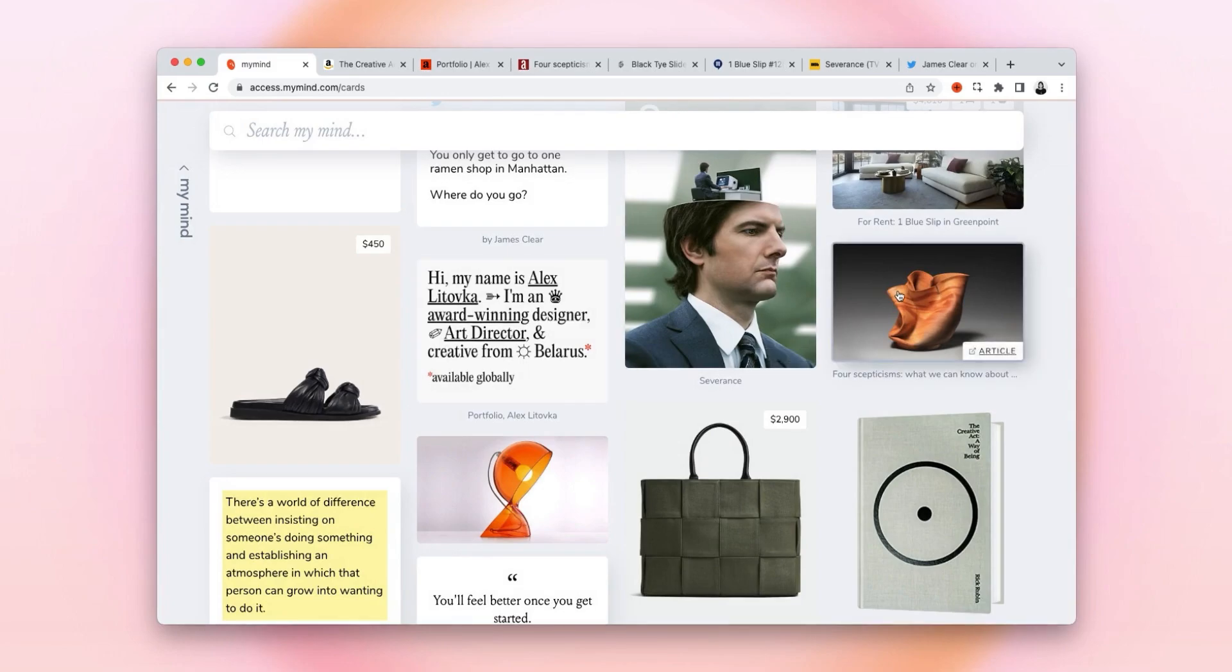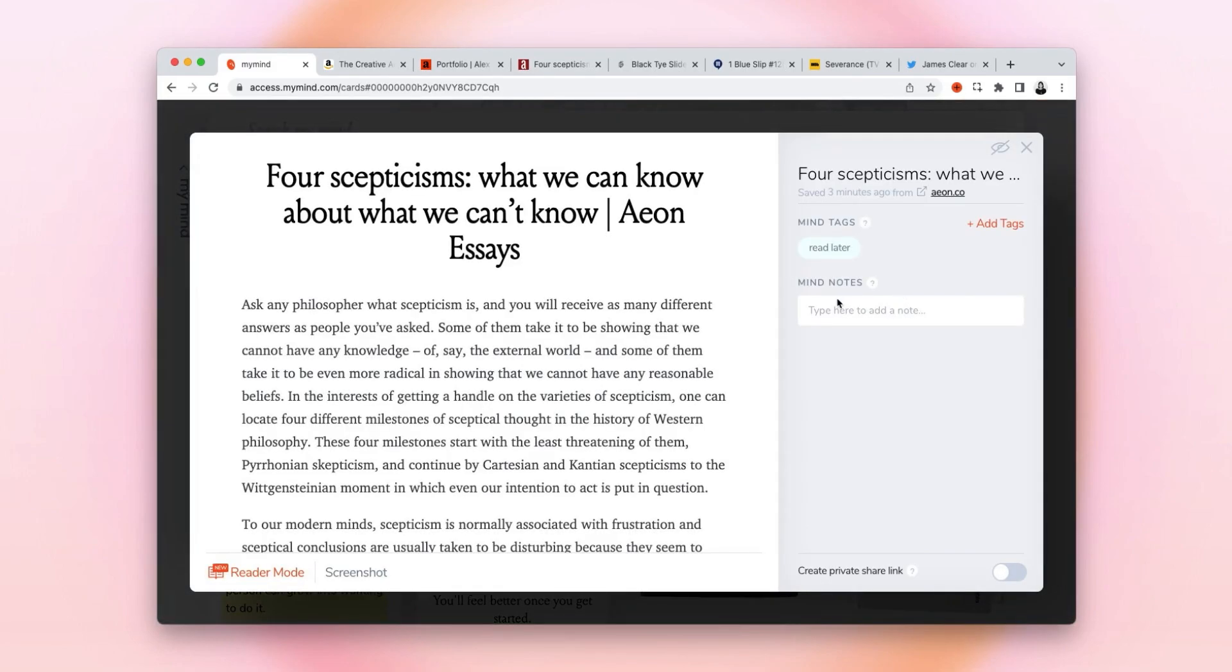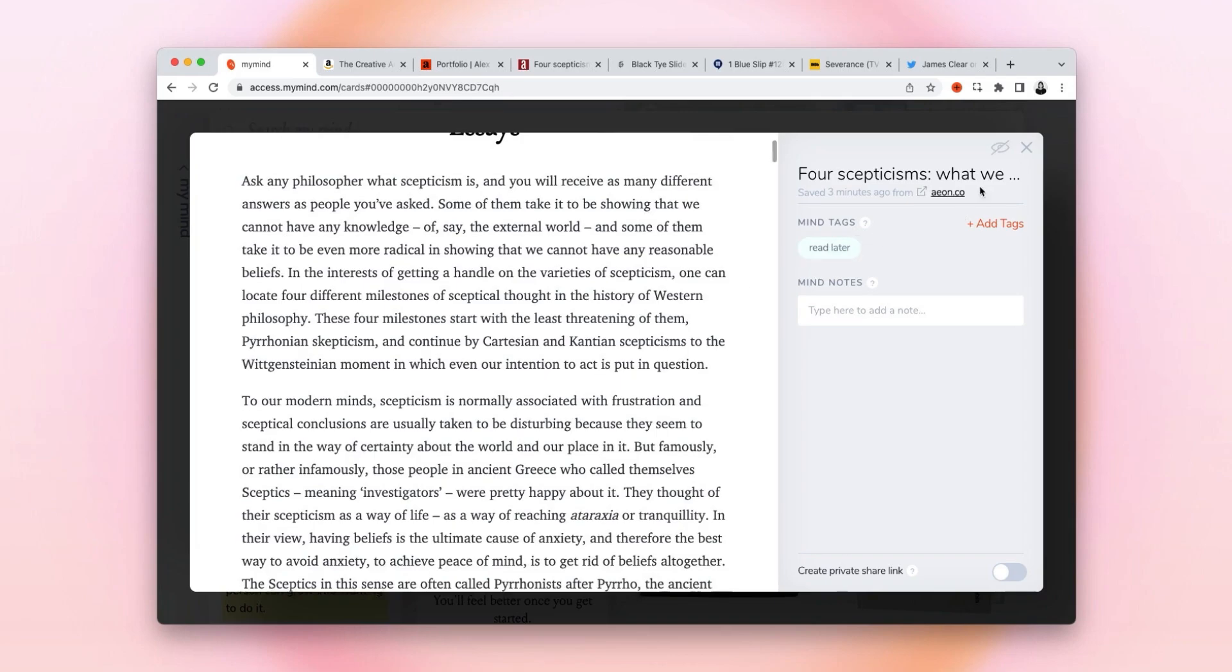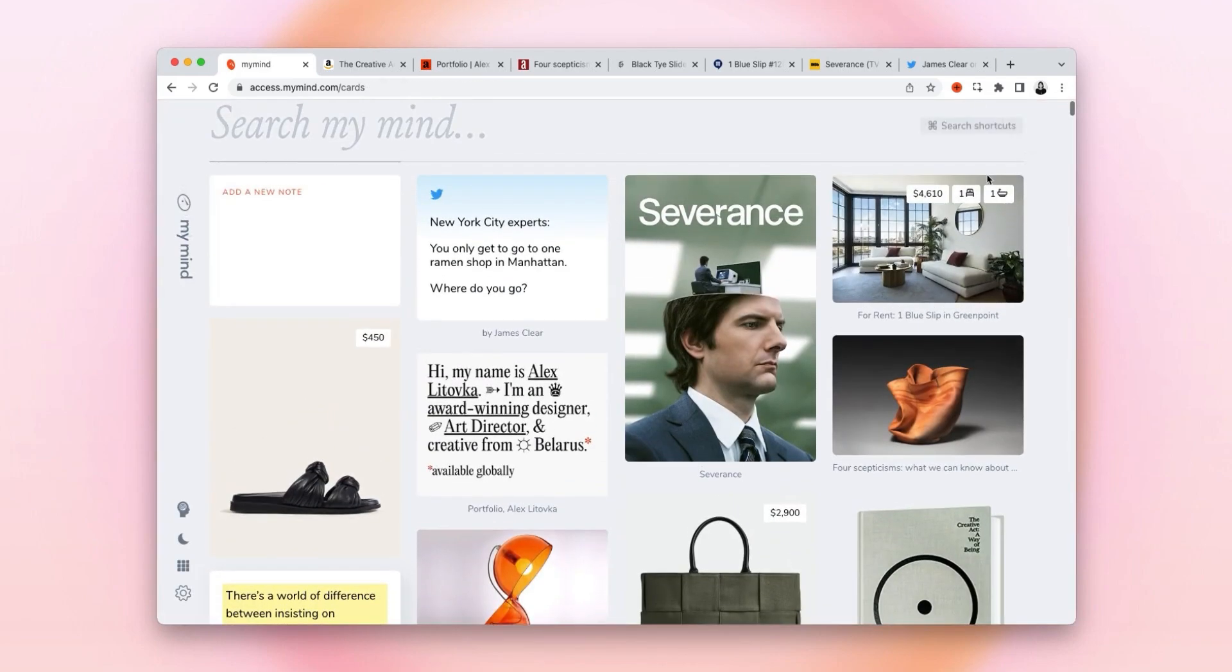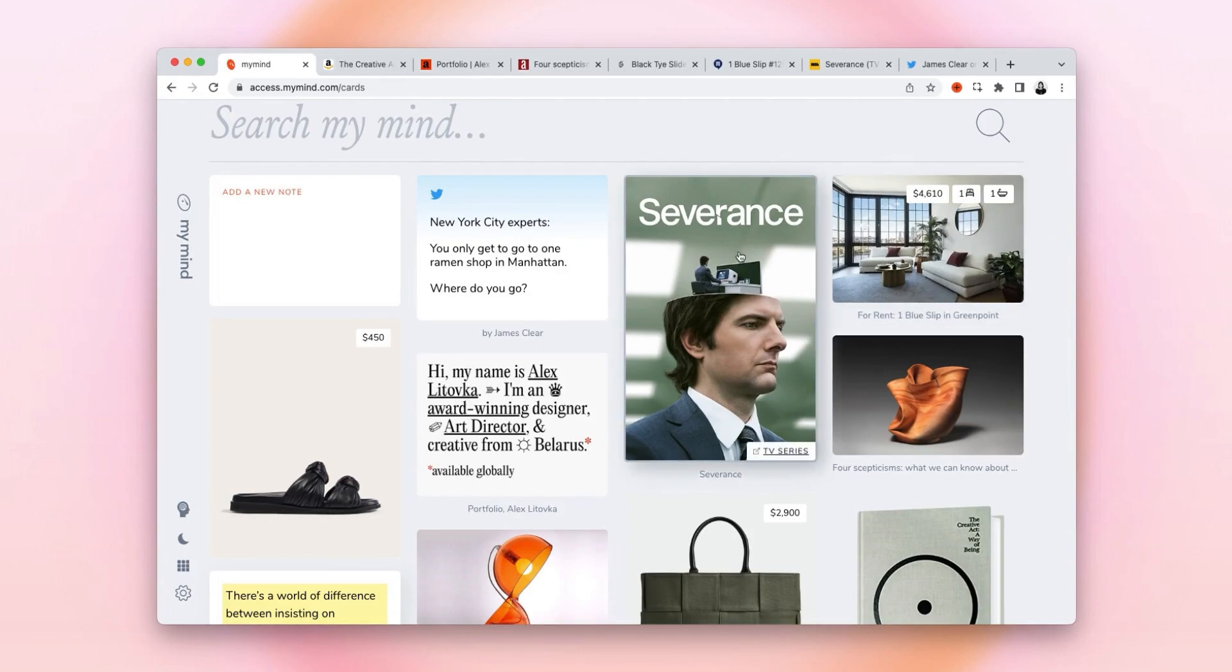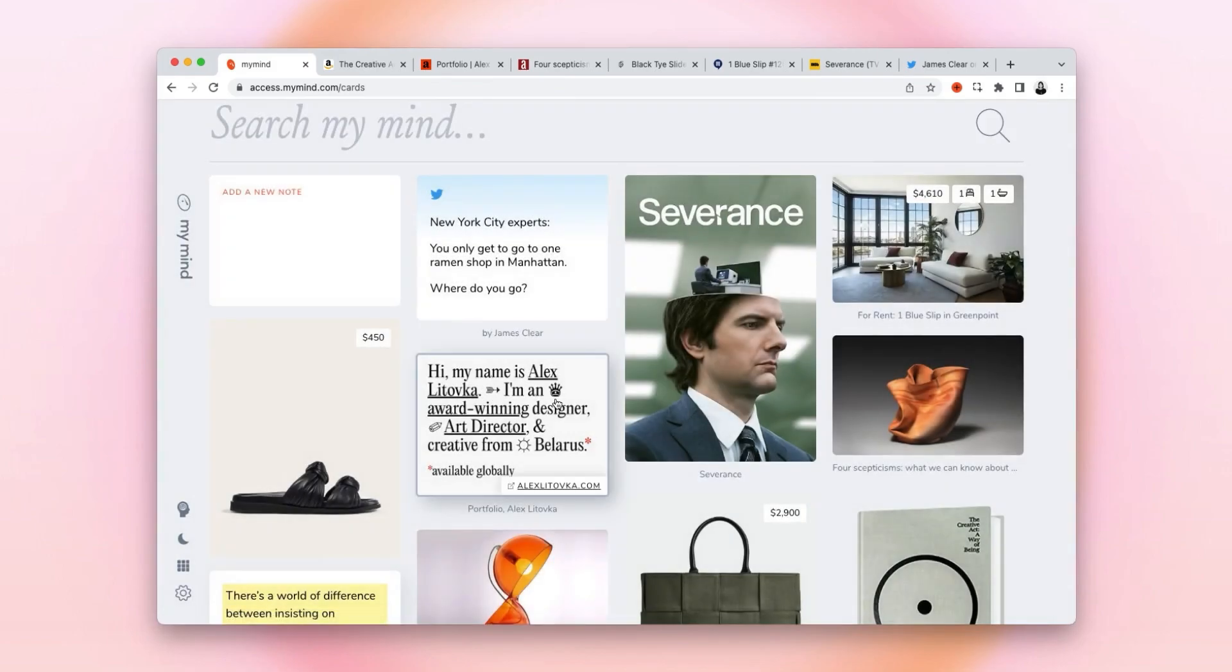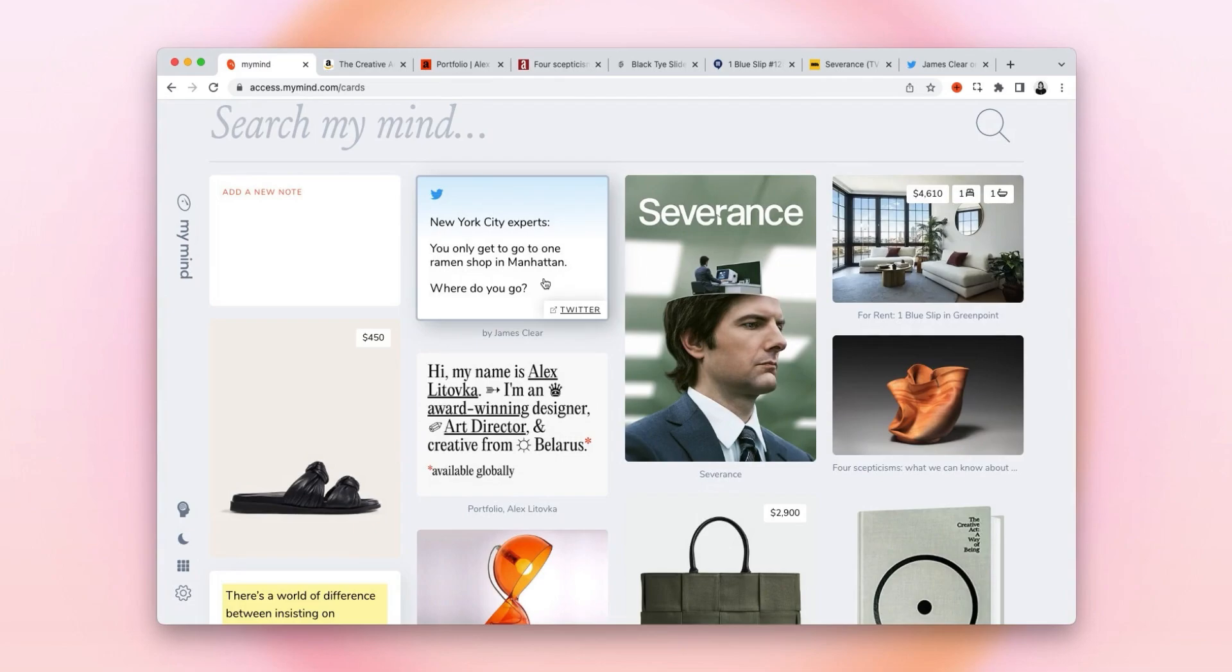The article shows up as an article which I can read in My Mind without distractions. The property has its own card showing the price and other specs. The TV show shows up with its own poster, including the rating and summary. The website shows the homepage so I can recognize it at a glance. And the tweet looks like a tweet.